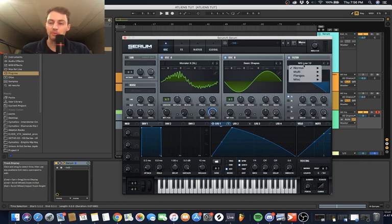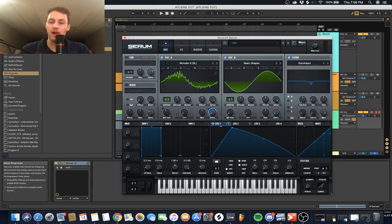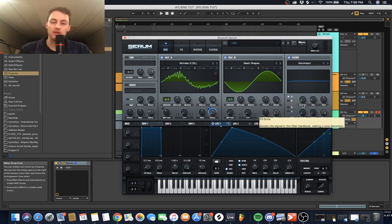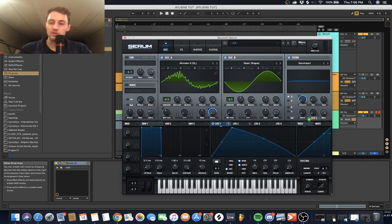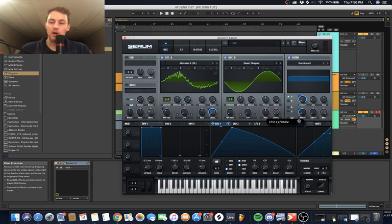Now let's get our filter done. We're going to go down to miscellaneous and grab band reject. Turn the cutoff knob all the way down. Then we're going to attach our LFO 1 to our cutoff, and attach LFO 1 to our drive as well, except automate this guy up only 50%.